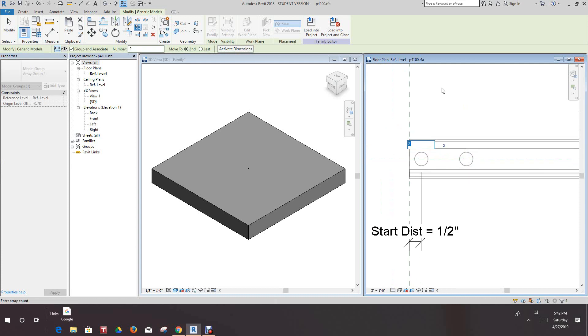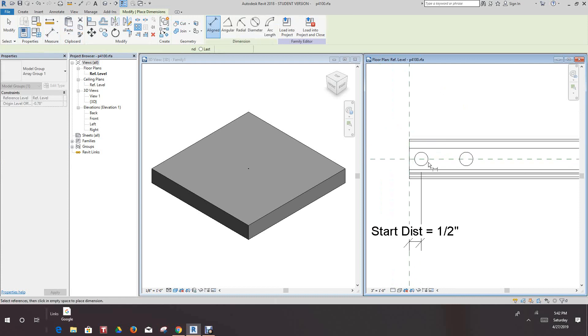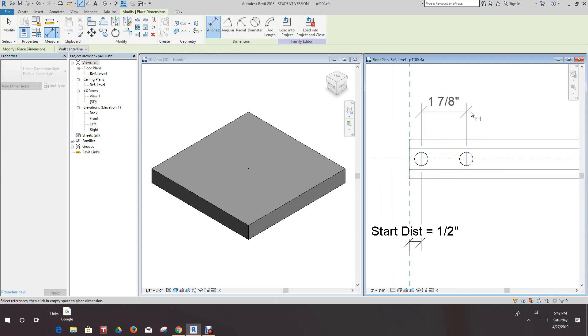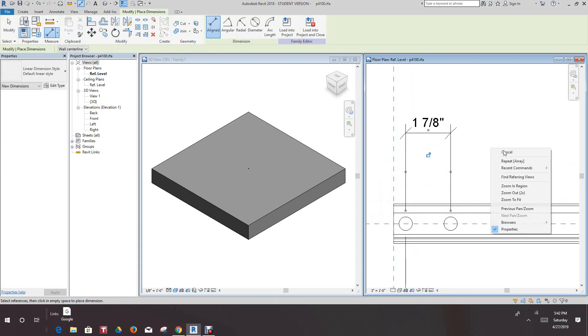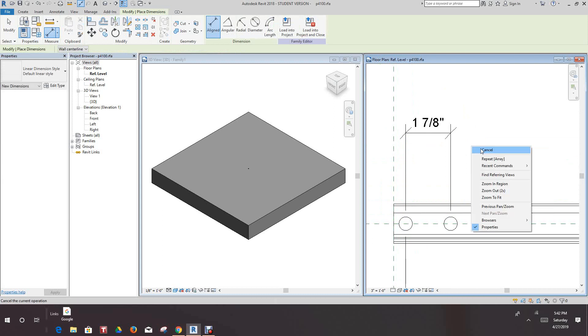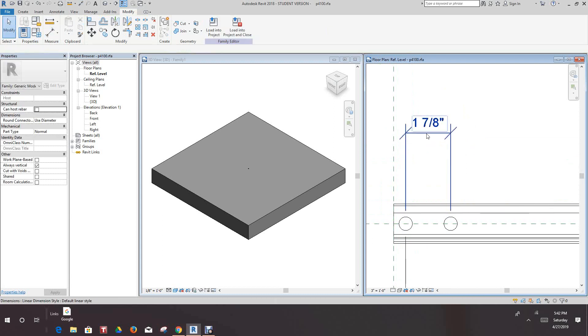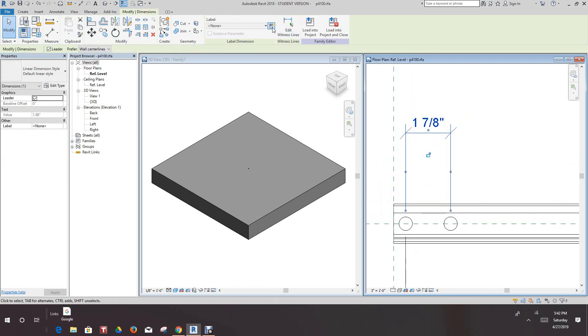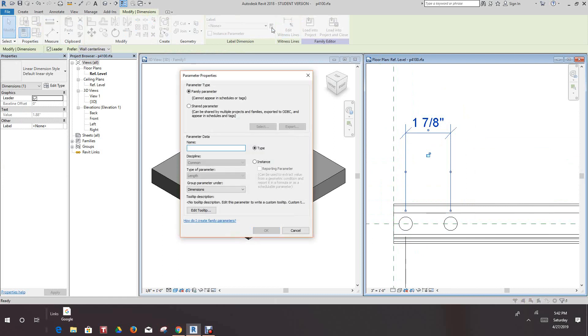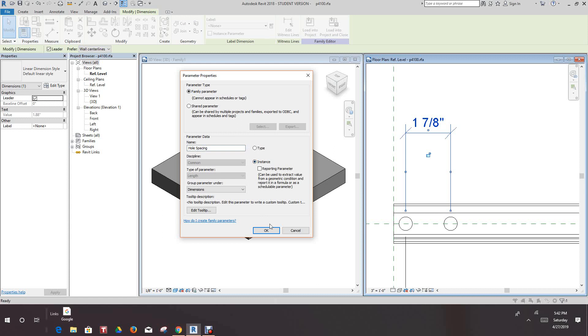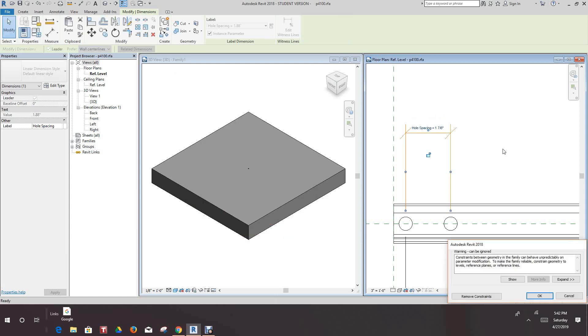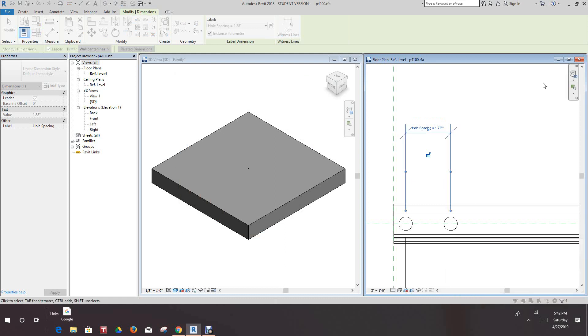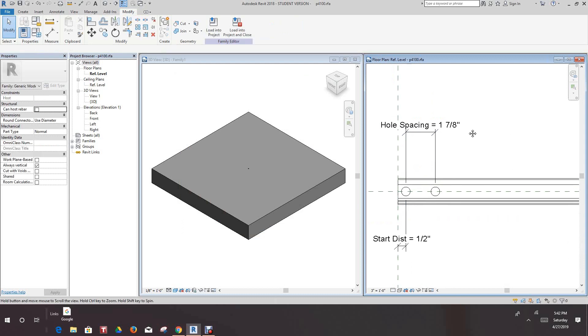Then we want to go here, we want to add aligned dimension. We want to select this guy, we want to give this a parameter as well and this parameter we'll call it hole spacing. And this has to be also an instance and we'll say okay. Now here we get a constraint warning, thank goodness can be ignored, so we want to ignore. And we got our hole spacing.